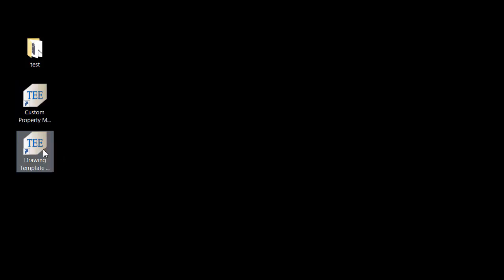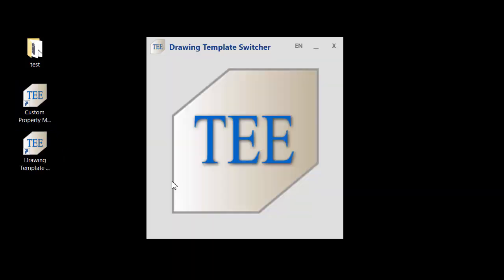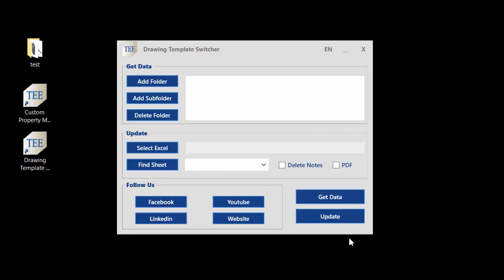If you use this program, you can visit my website and download it. It's a free application until 2019. Anyway, thank you for watching, see you later.